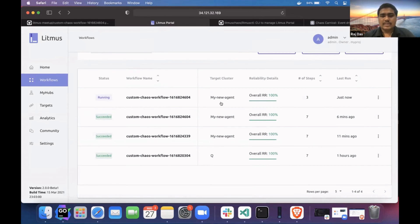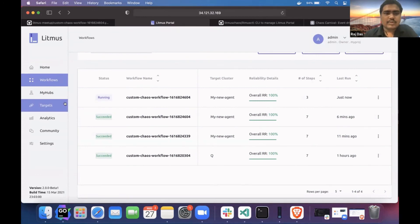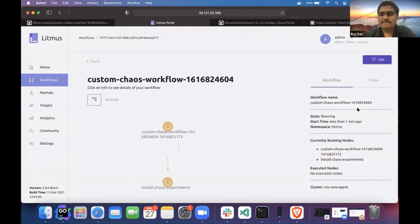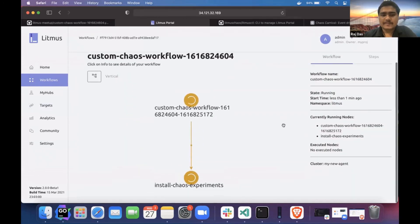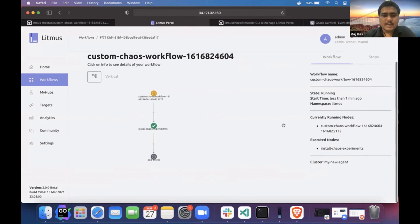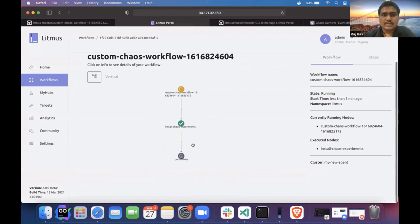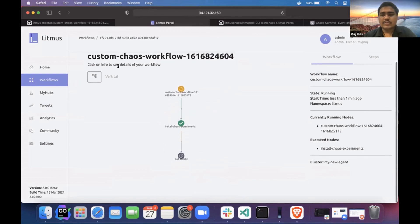You can see the target — my new target, which I created using LitmusCTL. It will take some time. Now it is in installation mode. That is all about the GitOps feature.